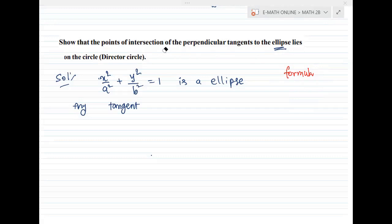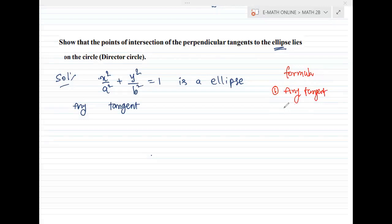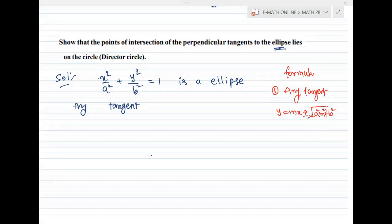Formula number 1: any tangent to the ellipse is y equal to mx plus or minus root of a squared m squared plus b squared.